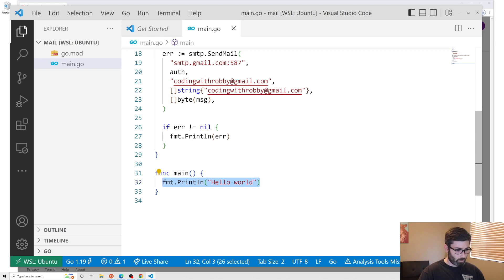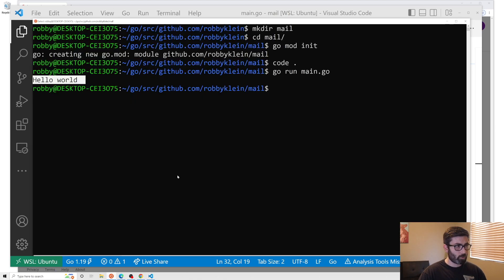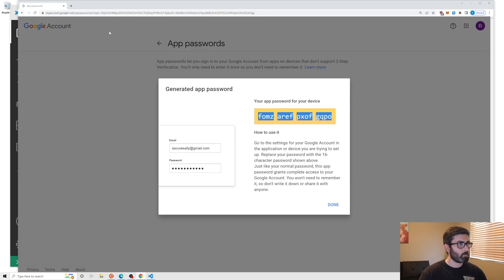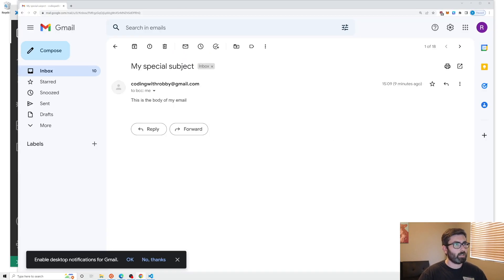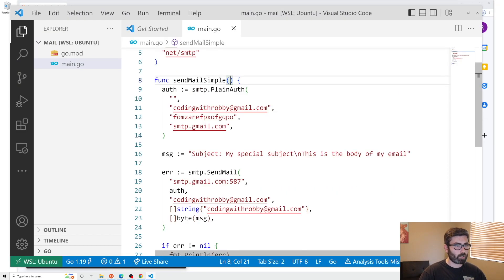Call sendMailSimple from main, save, and run go run main.go. After a second it finishes. Checking Gmail, the email arrived with the correct subject, sent from and to our address, and the body text — everything is working.